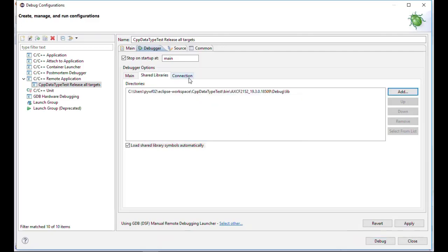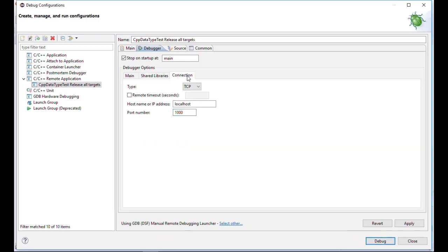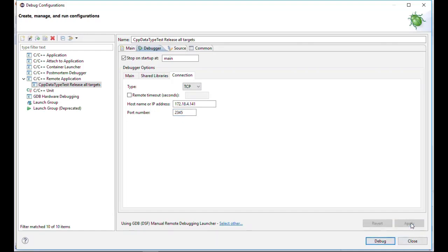Go to the connection tab. Choose TCP. Enter the IP address of the PLC and the used port of the GDB server. We are now done with the debug configuration — just close the window.